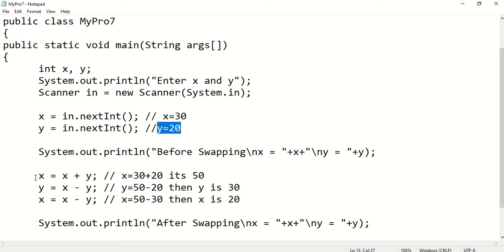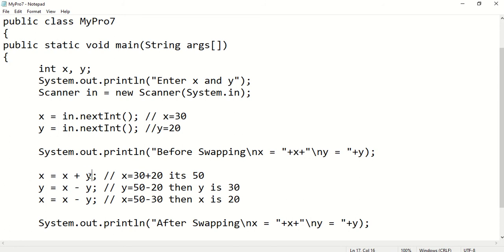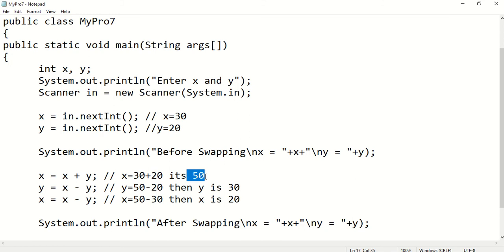First, the x variable has the value 30 and y has 20. I am adding both together and assigning the result to x, so x = x + y = 30 + 20 = 50. After this line, x is getting the value 50.